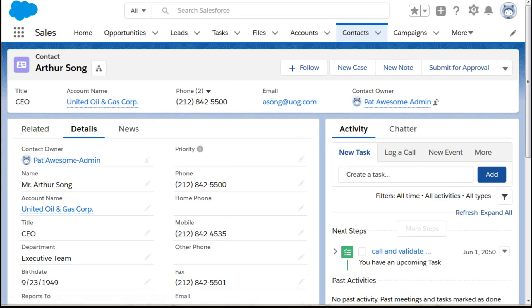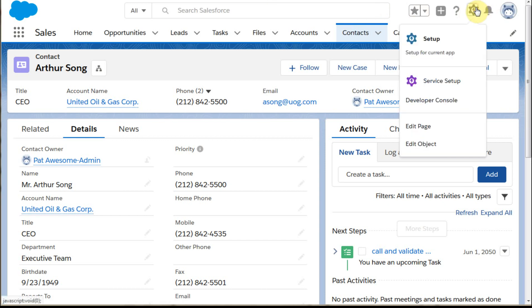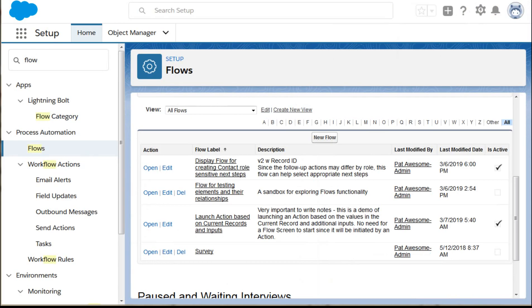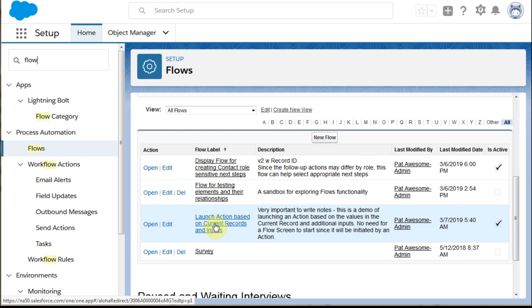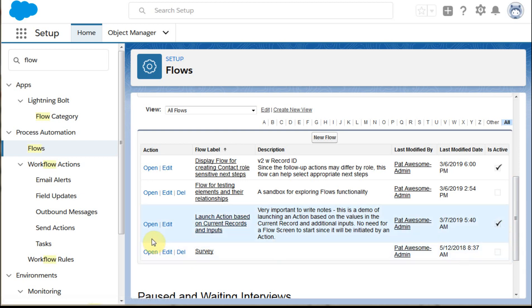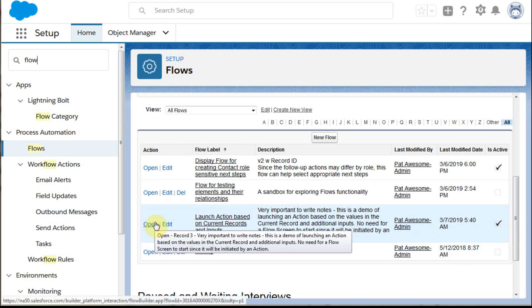So what we're going to do is go out to Flow. We're going to do Setup, then look at Flow, and then be able to look specifically at this flow which is currently marked active so we can open it.